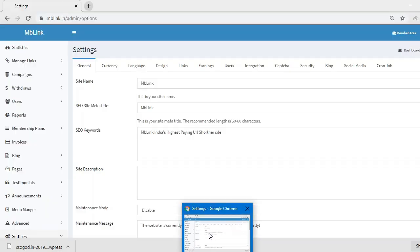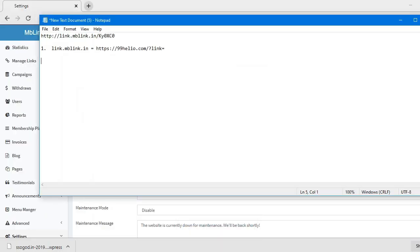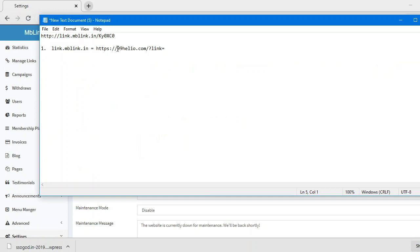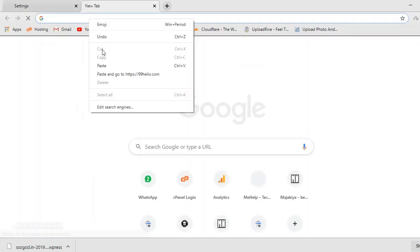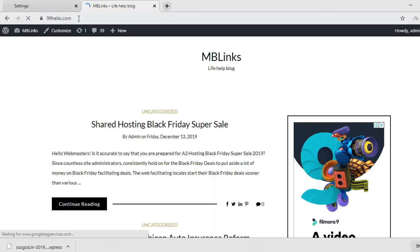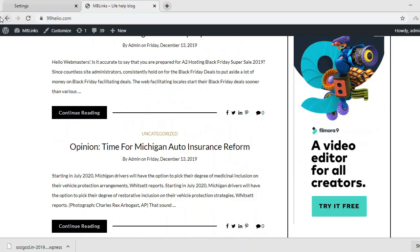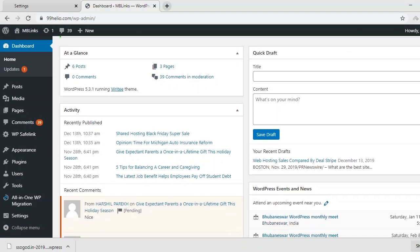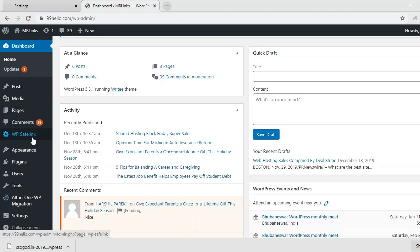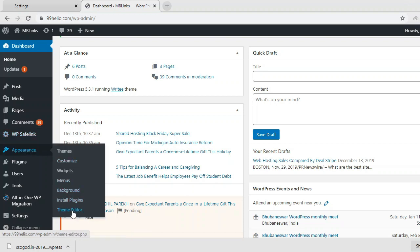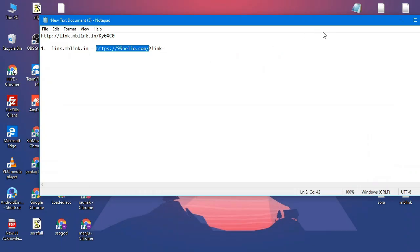The next step is to create a modded sapling website. Let's take 99thelio.com — this is not a normal sapling website. This is something different. This is a modded sapling which can access outer data. So the second step is a modded sapling.